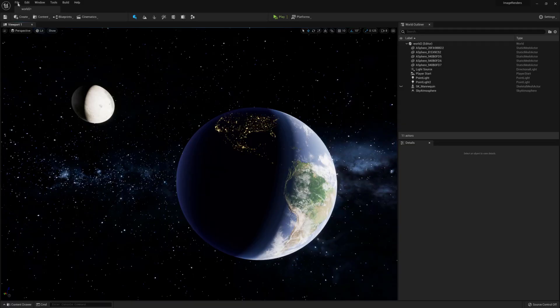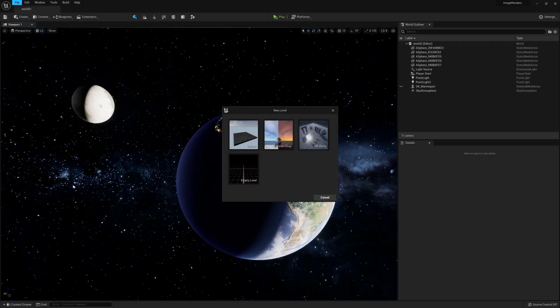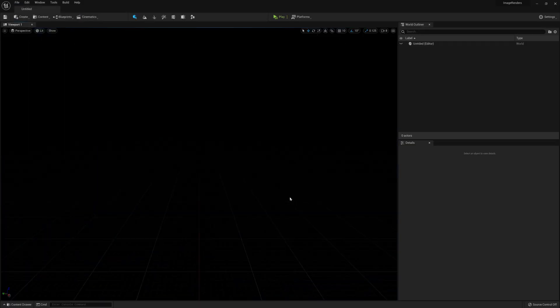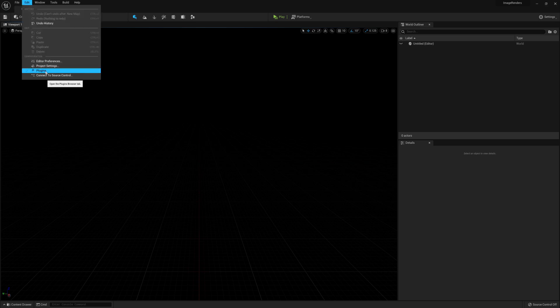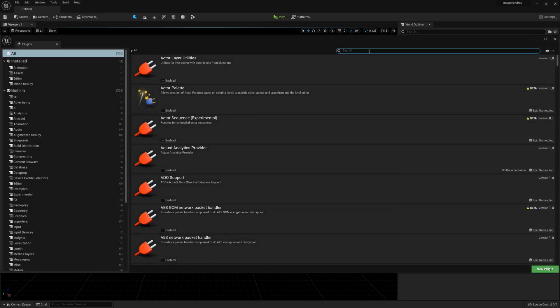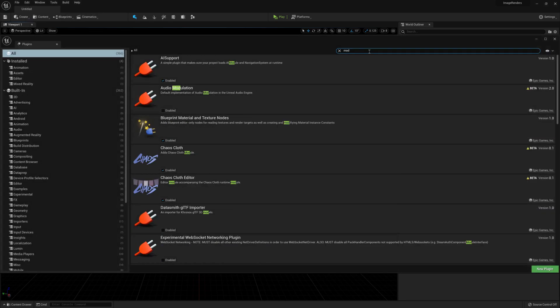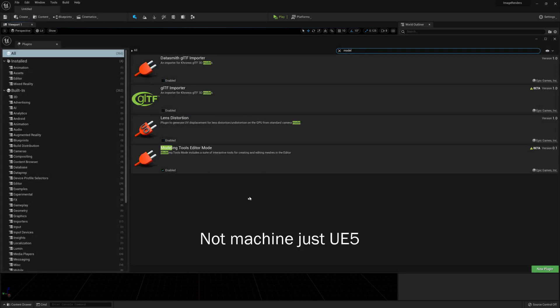Next, let's create a new empty level. Then go to Edit, Plugins and let's enable the Modeling Tools Editor Mode. Restart your machine if you need.